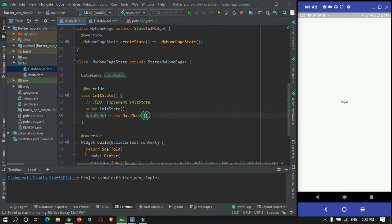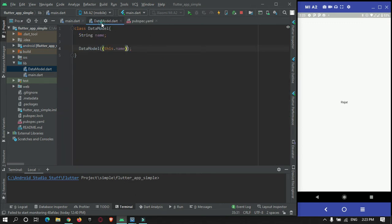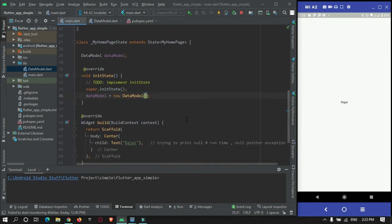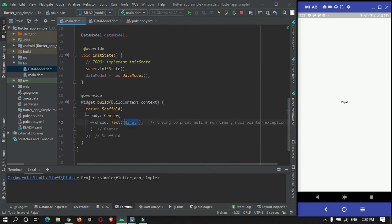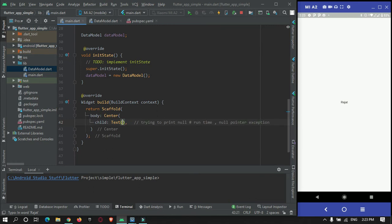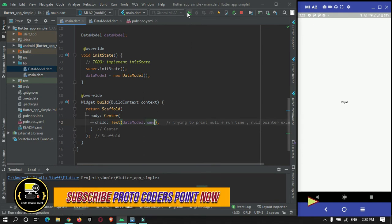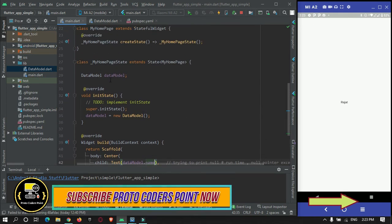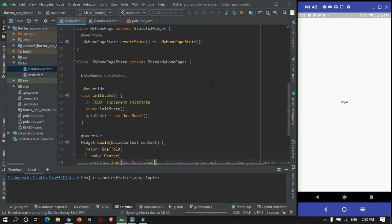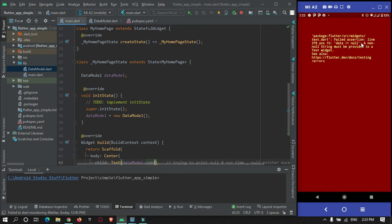I have created an instance of this DataModel and initialized it in initState, but I am not passing any data to the DataModel constructor. I will try to print the name, which is null, via dataModel.name. As you can see, there is no warning shown in the source code, but at runtime it will give me a null pointer exception because we are using a null value in the text widget.